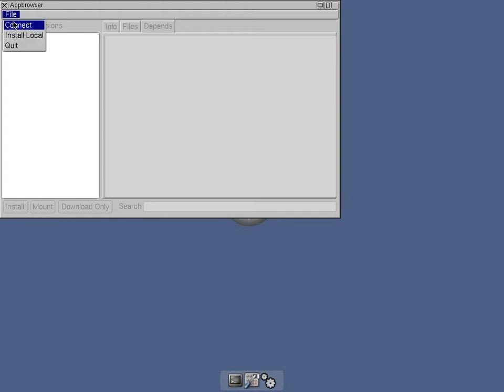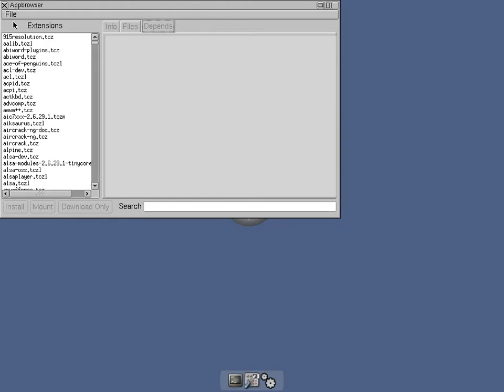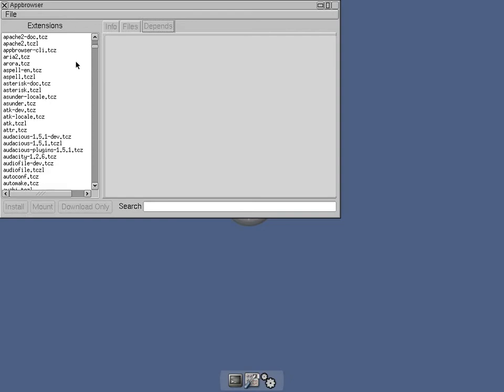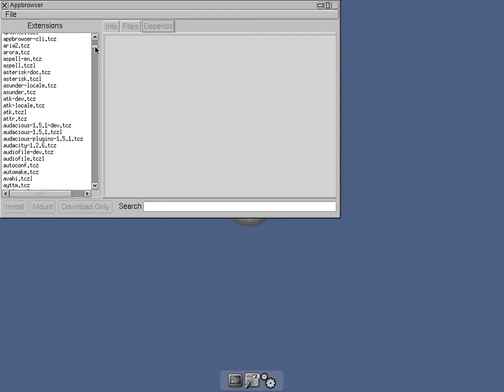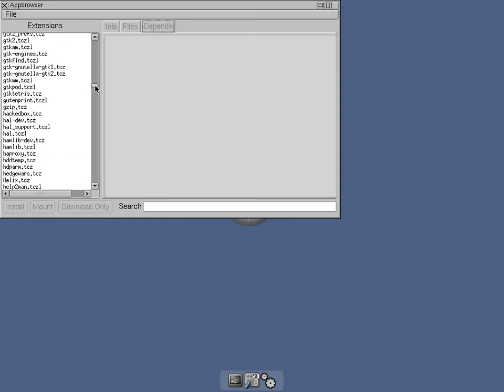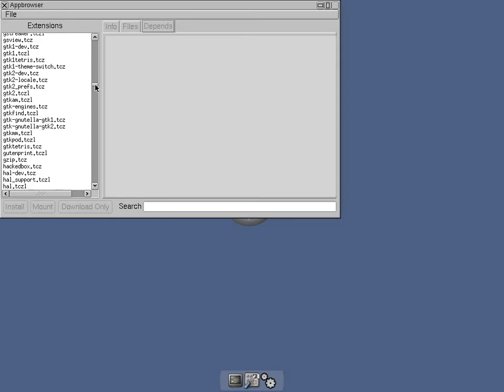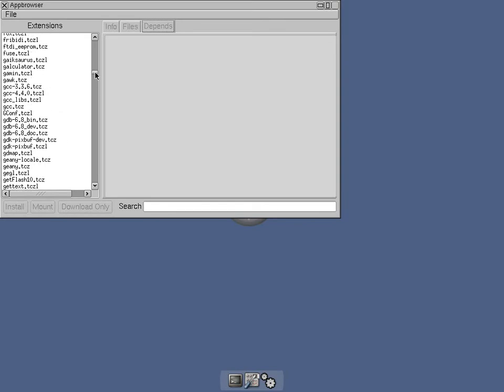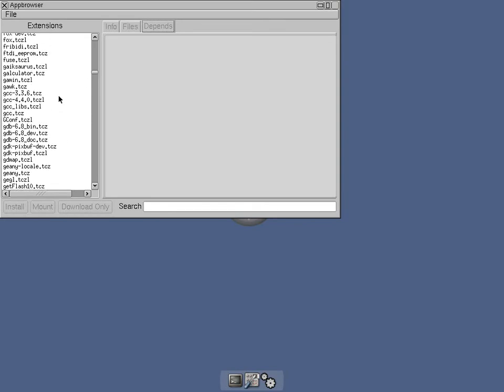To do stuff in Tiny Core we first go to the app browser and then click on connect. Then all of a sudden you'll get billions and trillions of different downloads. So bearing in mind Tiny Core don't come with anything, it's just a desktop app basically. Well it's not a desktop app, it's an operating system but it doesn't come with anything at all.